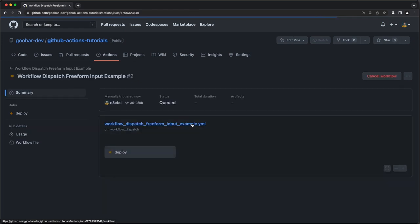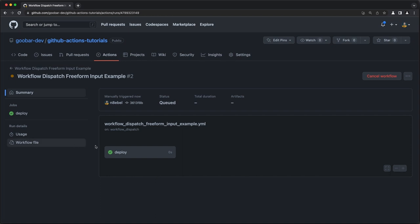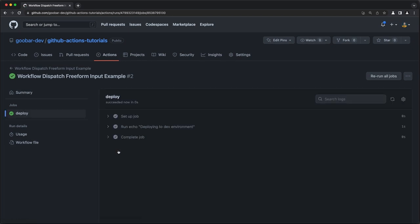In the workflow output, we should be able to see our log message correctly displayed as part of the echo command that we added. We see here deploying to dev environment, which is exactly what we would expect.